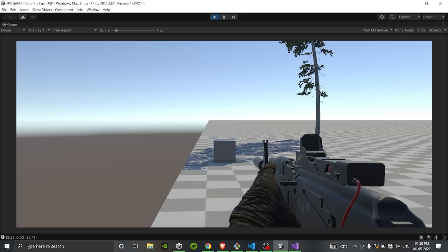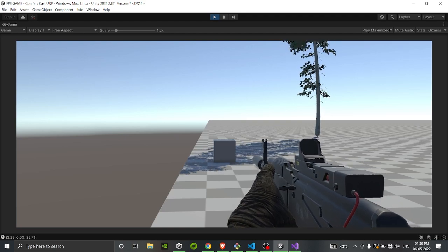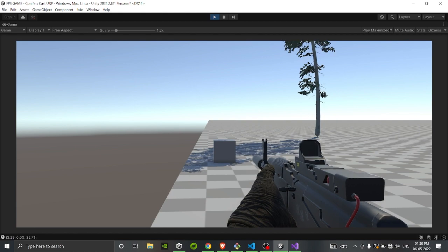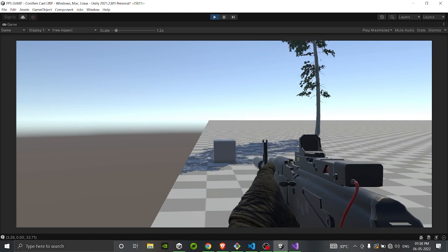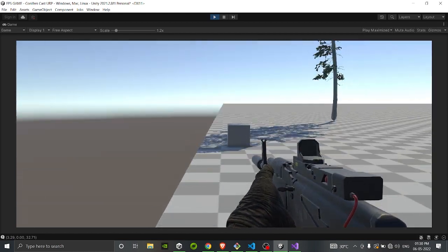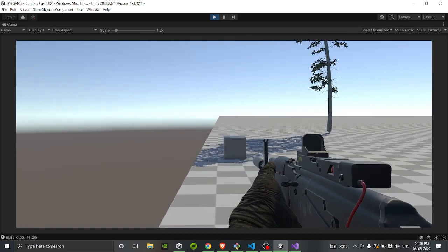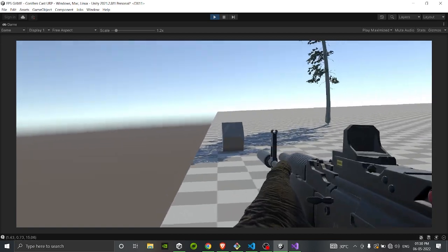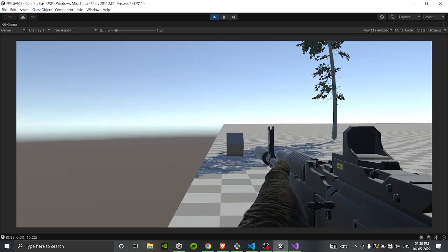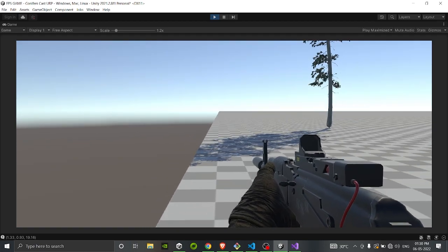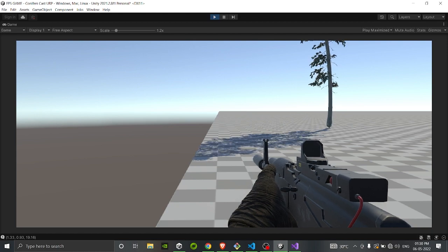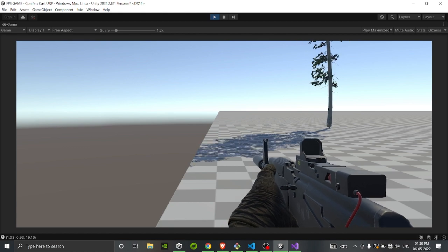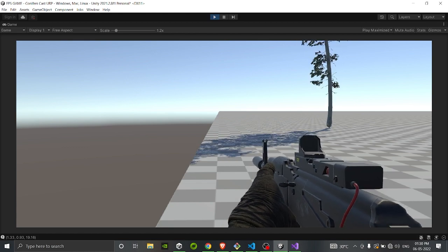Hello guys, welcome back to my YouTube channel. This channel is all about game development and its mechanisms — I do tutorials in Unity. Today we are going to see how a gun shooting mechanism works. As you can see, if I shoot this cube — this cube is our enemy — it takes some shots, and it will disappear after some time as its health gets to zero. This is very simple and easy to understand.